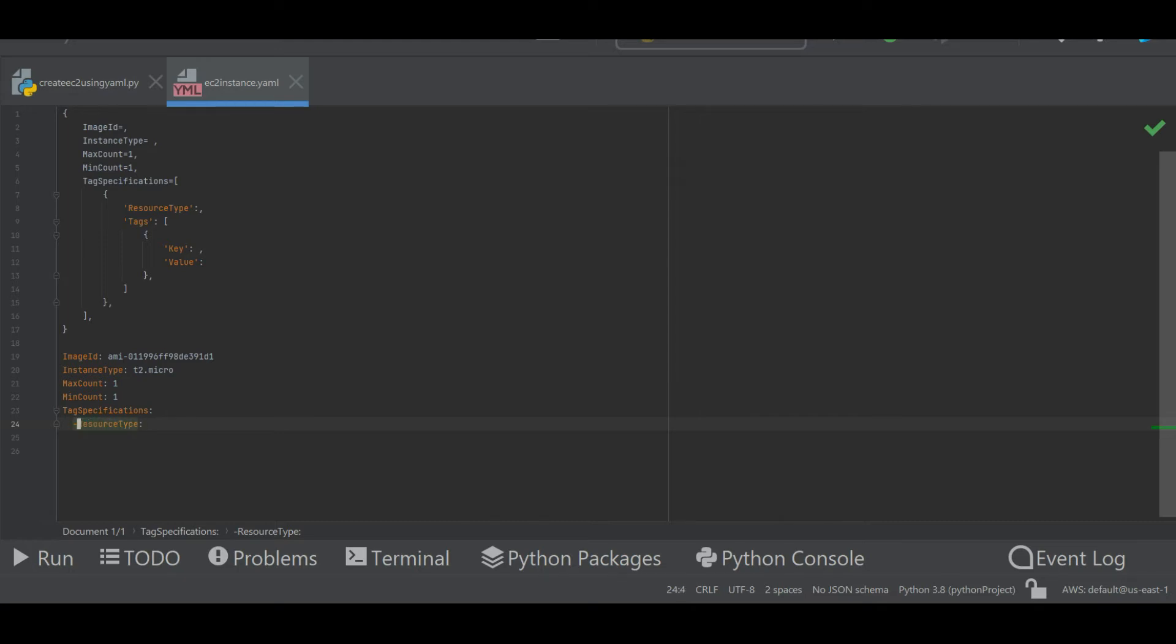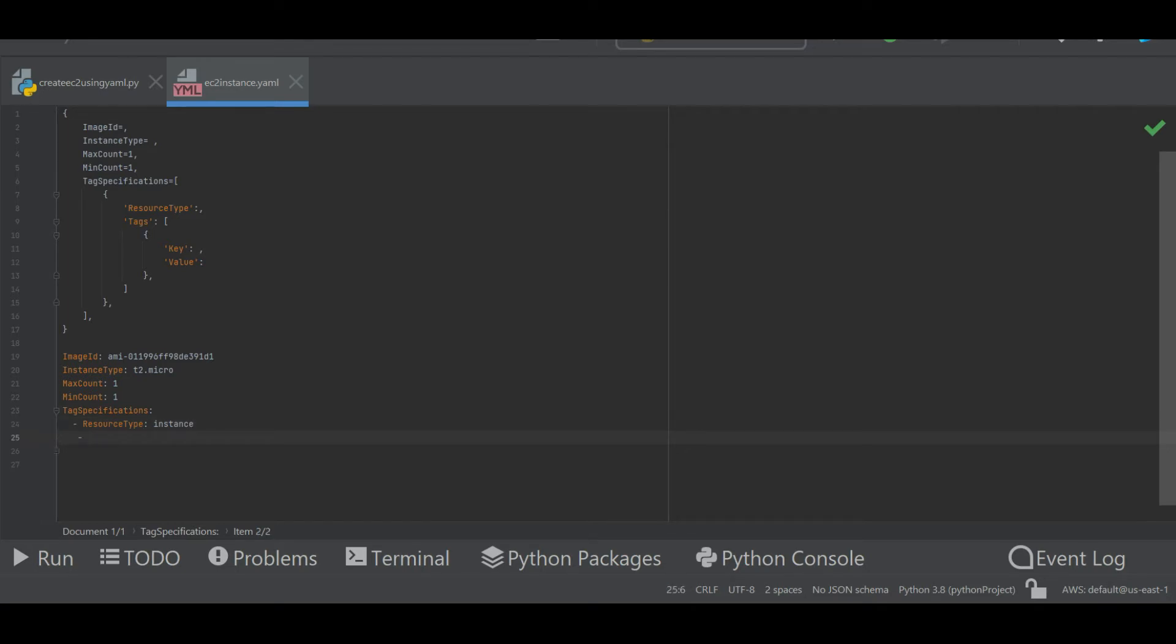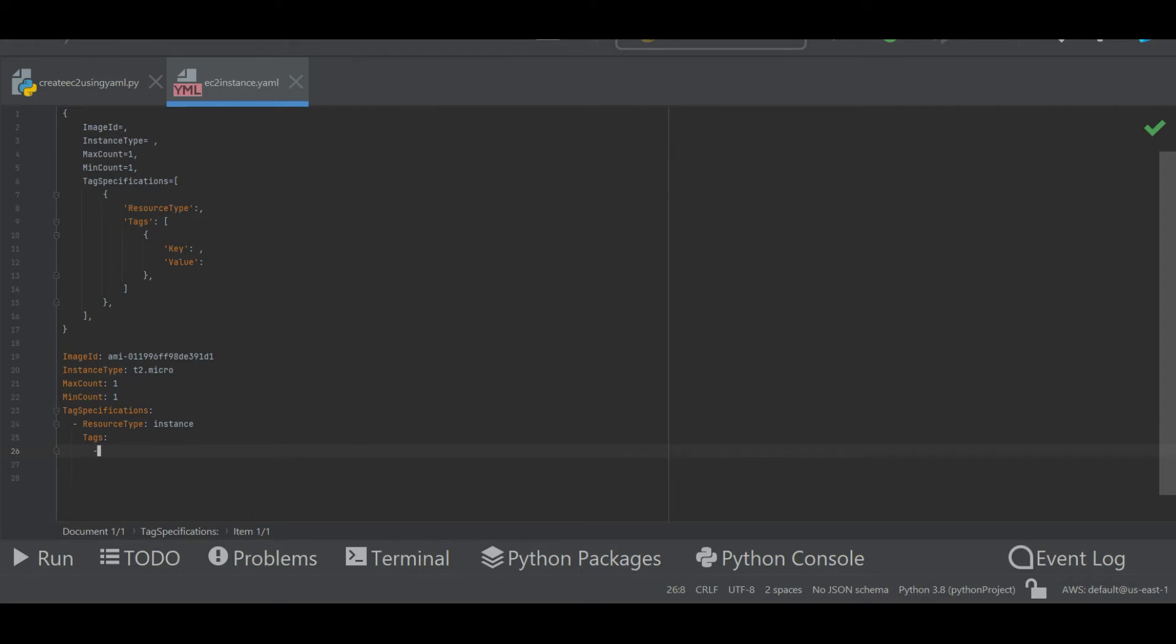The next thing I'm going to use is tags. I'll mention tags here, and then I'm going to use the key. The key is name and its value that I'm going to use is yaml ec2 instance. So this is the YAML file that I'm going to use.